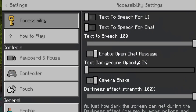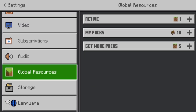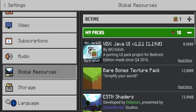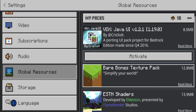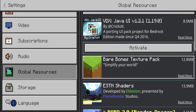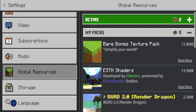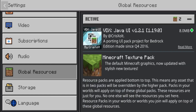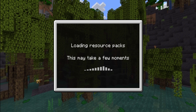Let's go into the settings and turn on this resource pack. This is made by Chris Exalt — I'll leave his stuff in the description below. Let's put this on and see what it looks like.